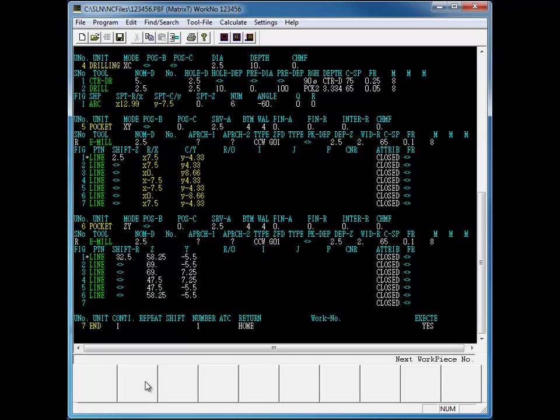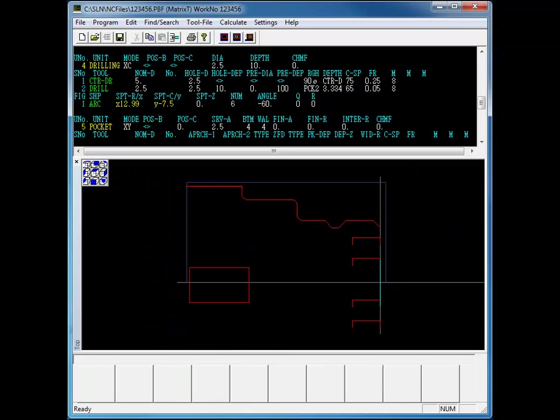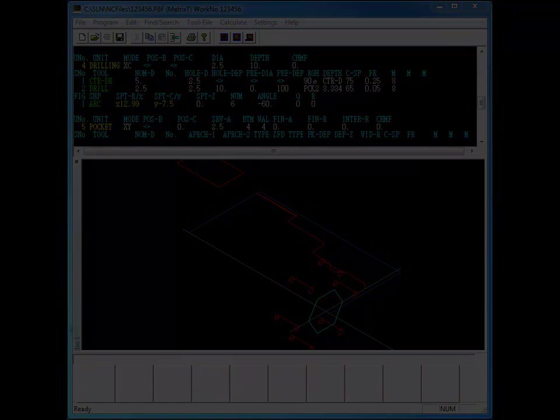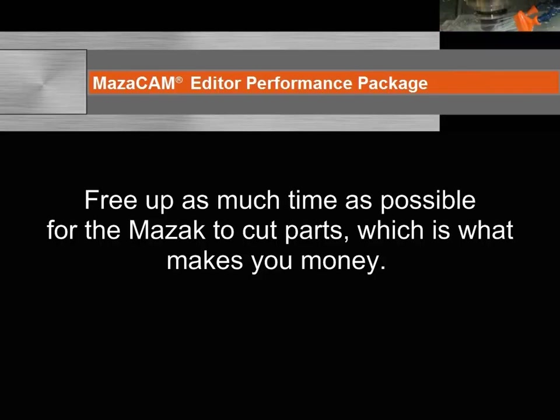The Mazatrol editor will give you the functionality of programming at the machine without having to stand there or wait to the end of the day so that you can program your parts. One benefit of the Mazatrol editor is that it will allow you to free up as much time as possible for the Mazatrol to cut parts, which is what makes you money.